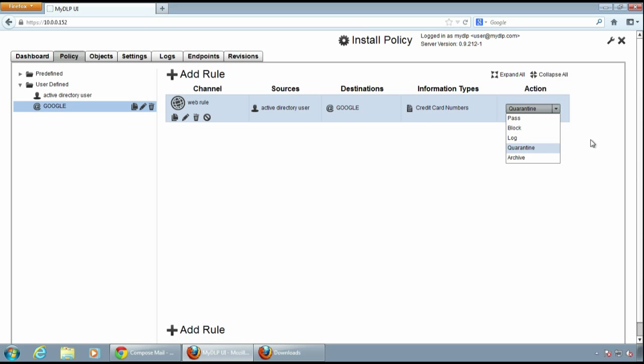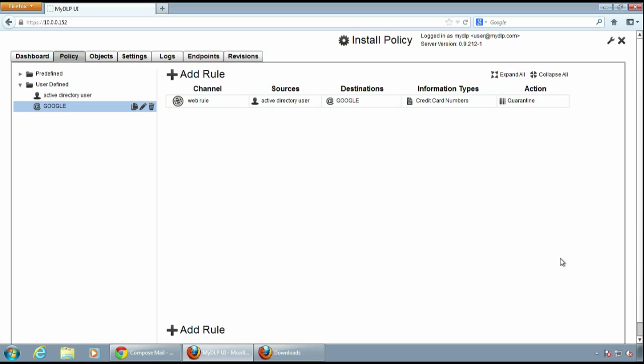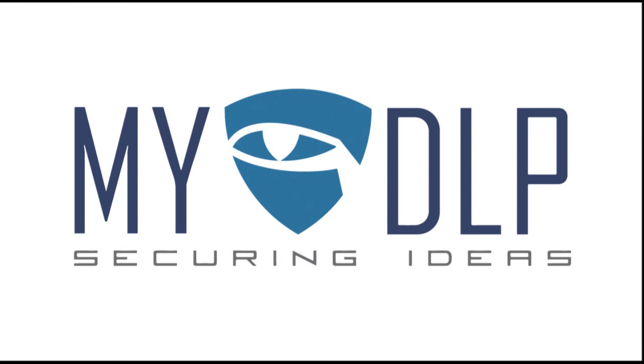Thanks for watching this video tutorial. Check out MyDLP YouTube channel for other tutorials.